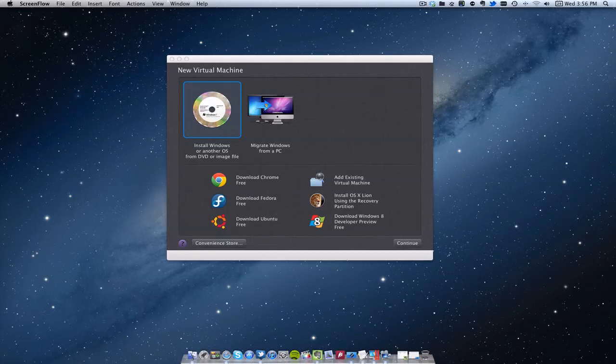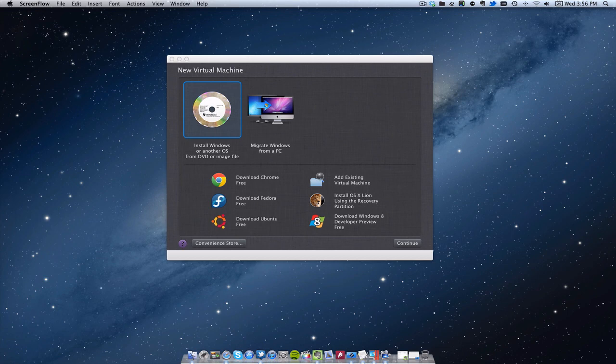Hello and welcome back to another video. So the Windows 8 consumer preview event is over and during the event they actually released the ISO to download, which I've done. So I'm going to go through the installation of Windows 8. Let's get on with it.